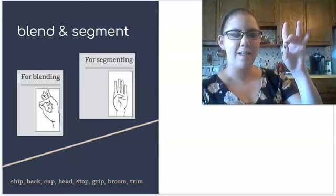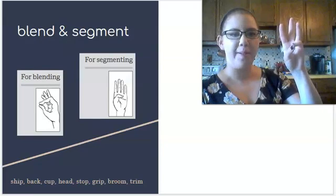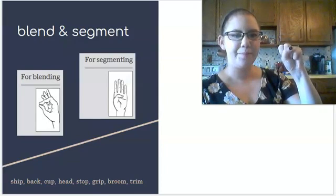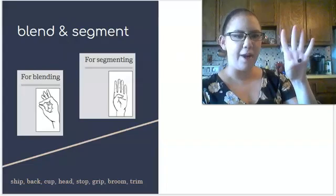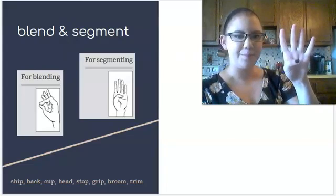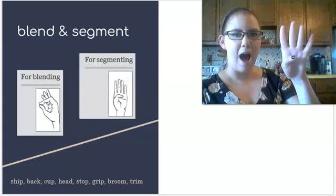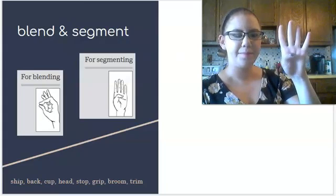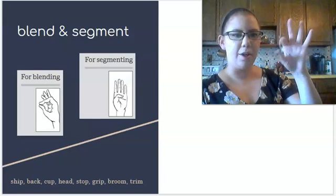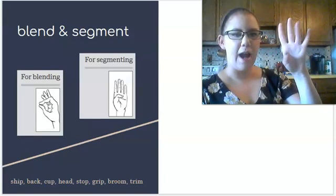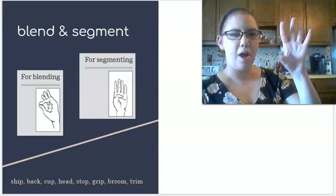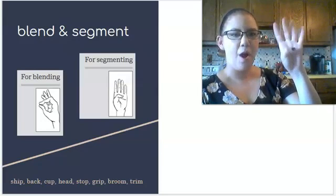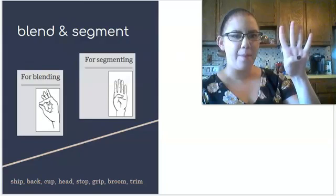S, t, o, p, stop. Four fingers for stop. S, t, o, p. G, r, i, p, grip. Four fingers for grip.